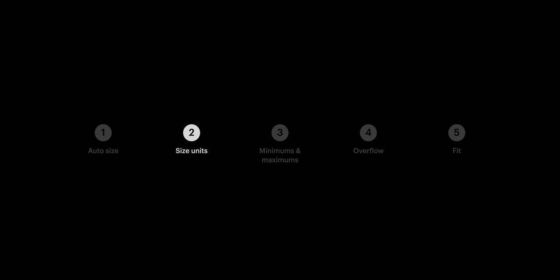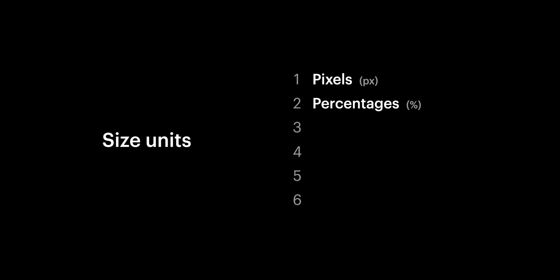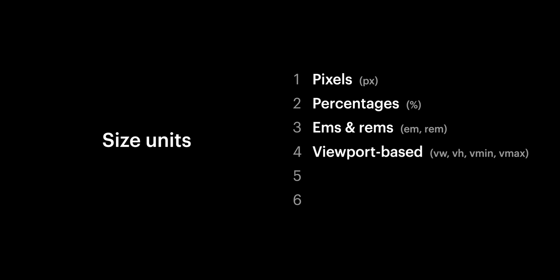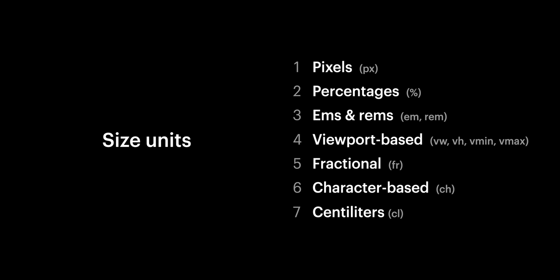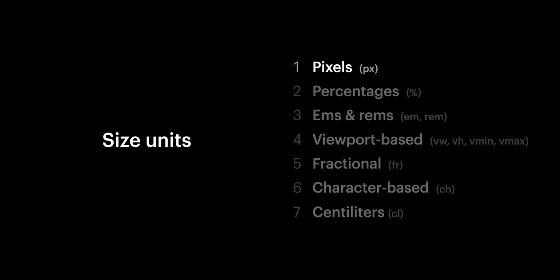What about size units? What if we wanted to define our own sizing? In this section, we'll cover pixels, percentages, ems and rems, viewport-based units, fractional units, character widths, and of course, centiliters. Starting of course with the one on the top.